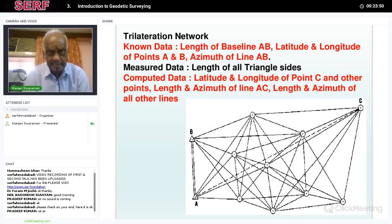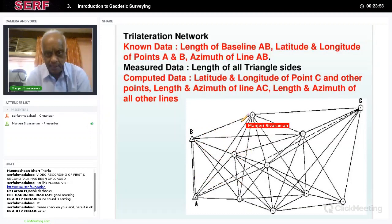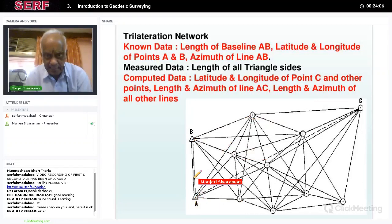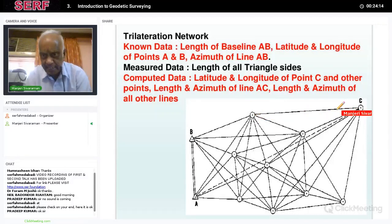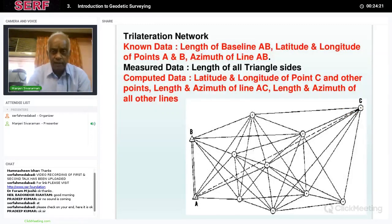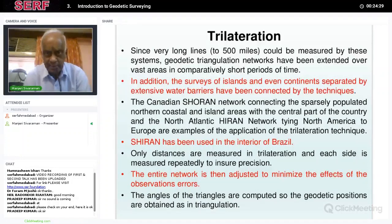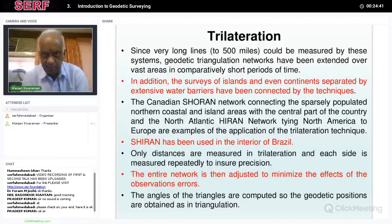There is a second method called trilateration. Here again, you have two points A and B whose coordinates are known and the length of the baseline is obtained. But instead of measuring angles, the sides of the triangles are measured — all these baselines are measured accurately using chains, and point C's coordinates are determined. No angle measurement is done in trilateration; it is basically length measurement that is used. Since very long baselines of up to 500 miles could be measured, the geodetic triangulation network has been extended over vast areas in comparatively short periods of time.